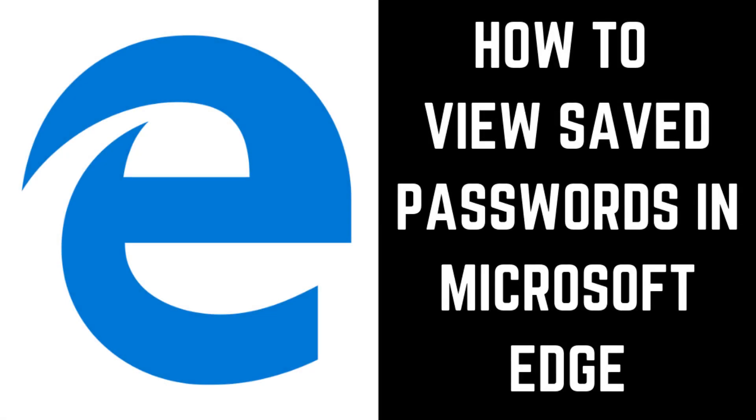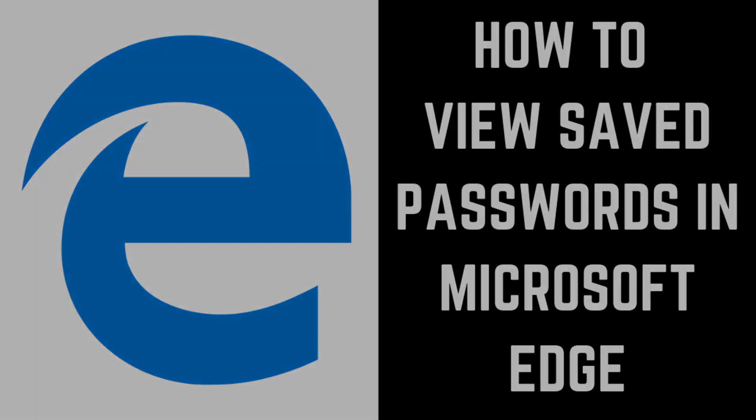Hey everyone. I'm Max Dalton, and in this video I'll show you how to view saved passwords in Microsoft Edge.